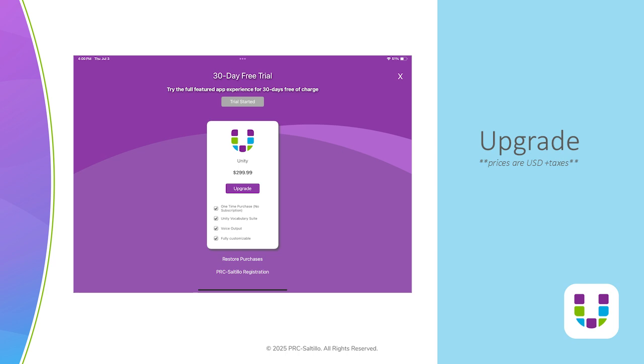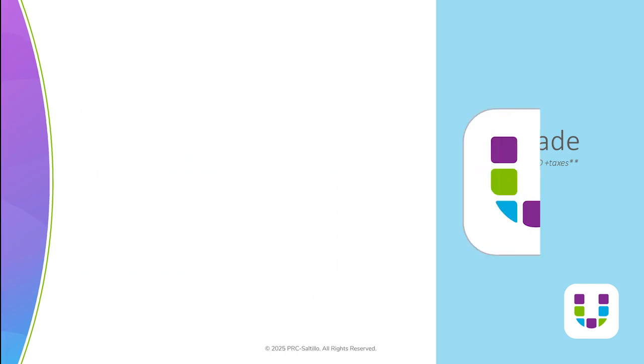At any time during the trial or after the trial ends, you can choose to upgrade to the full version of the Unity AAC app.